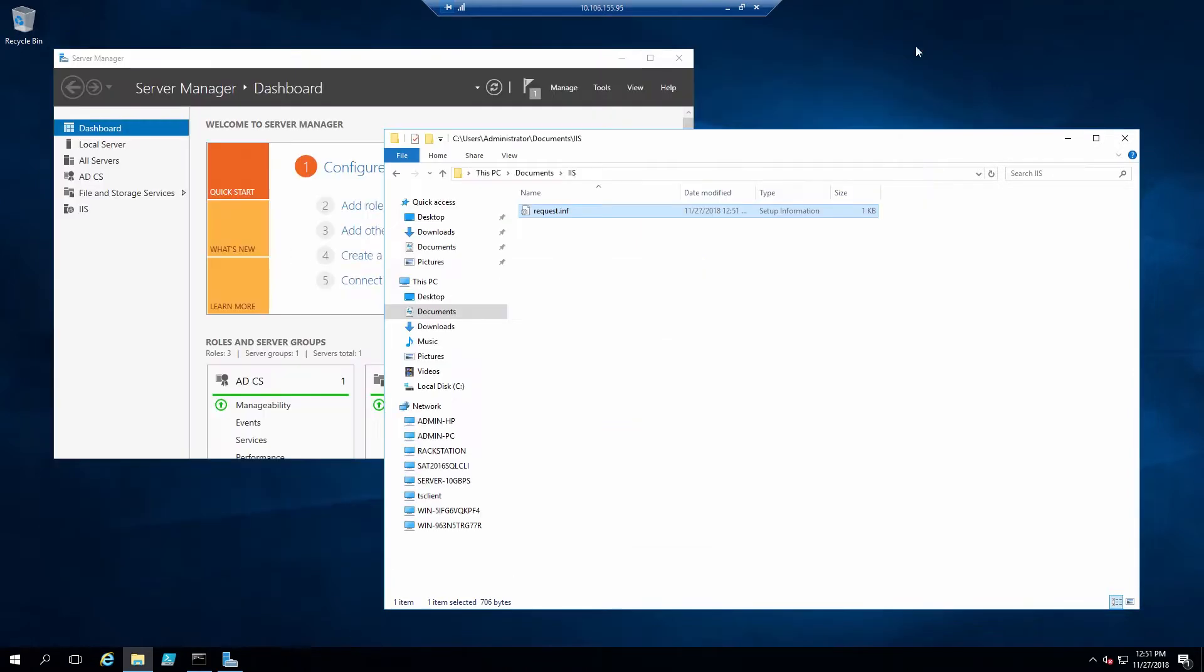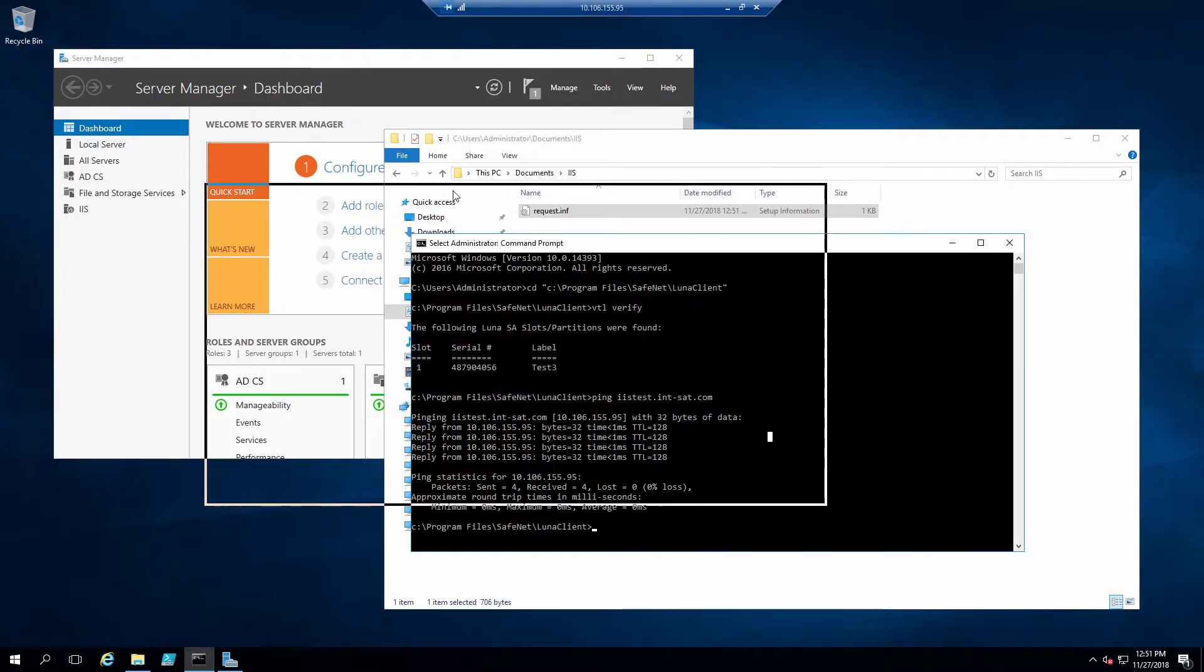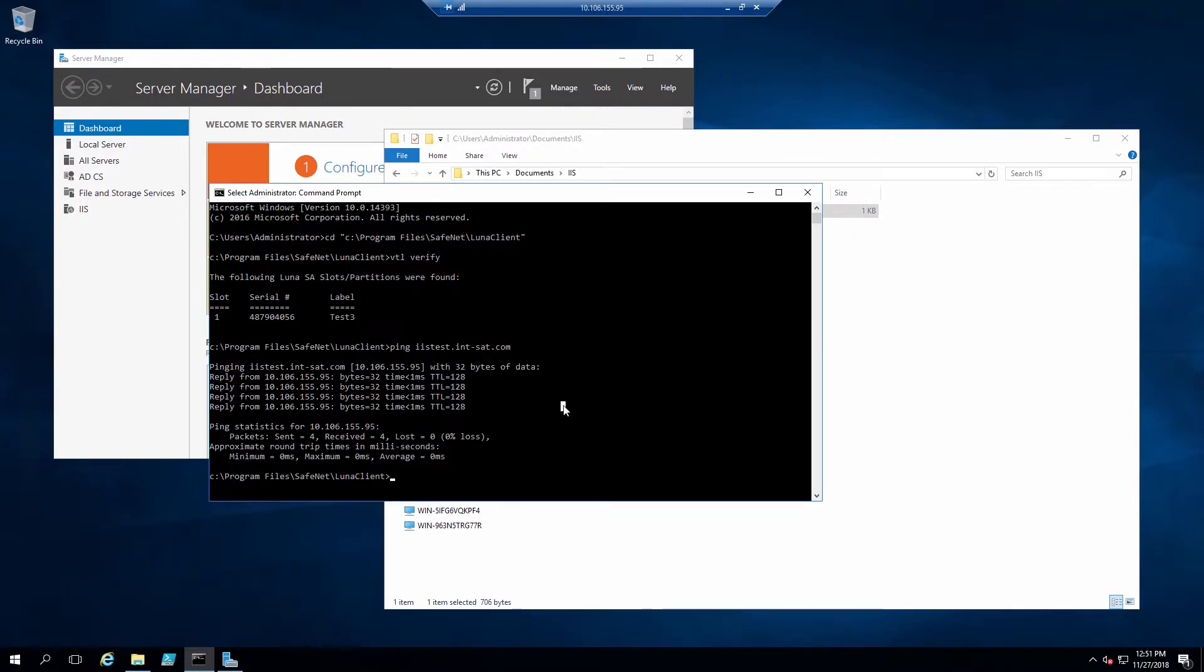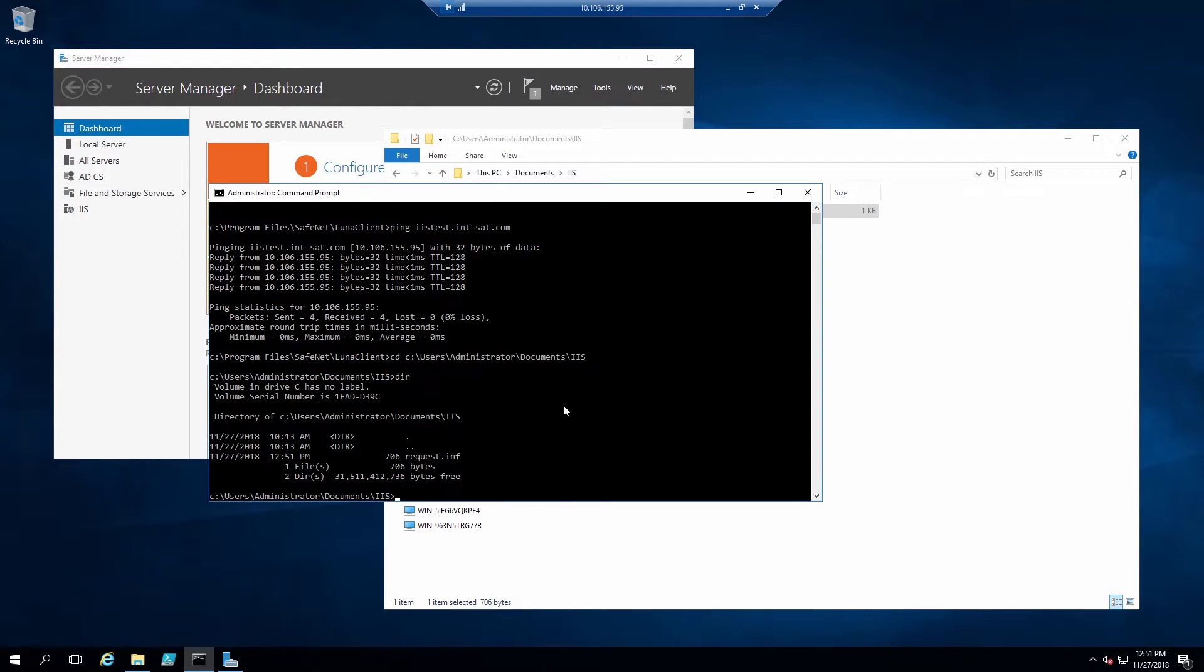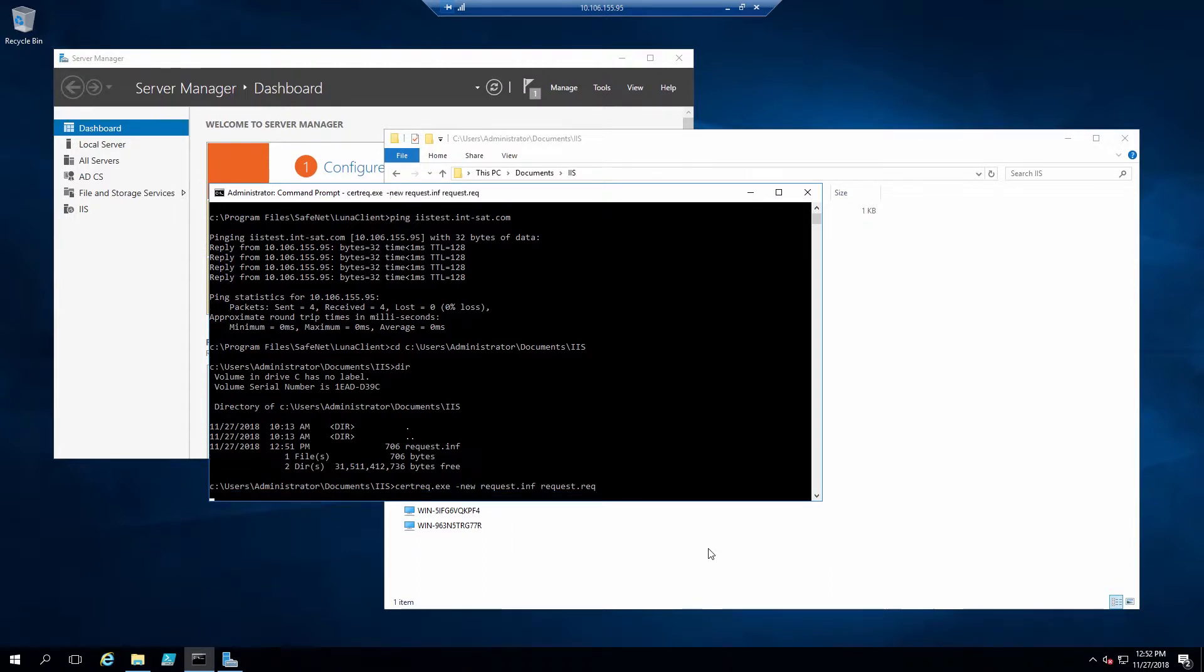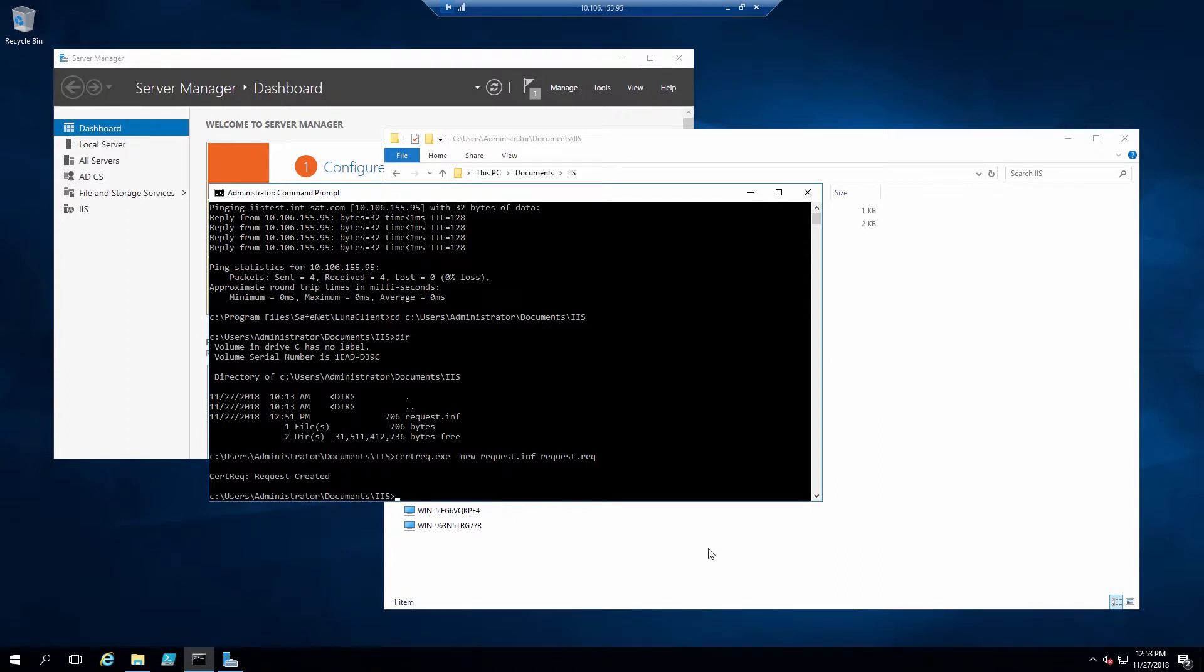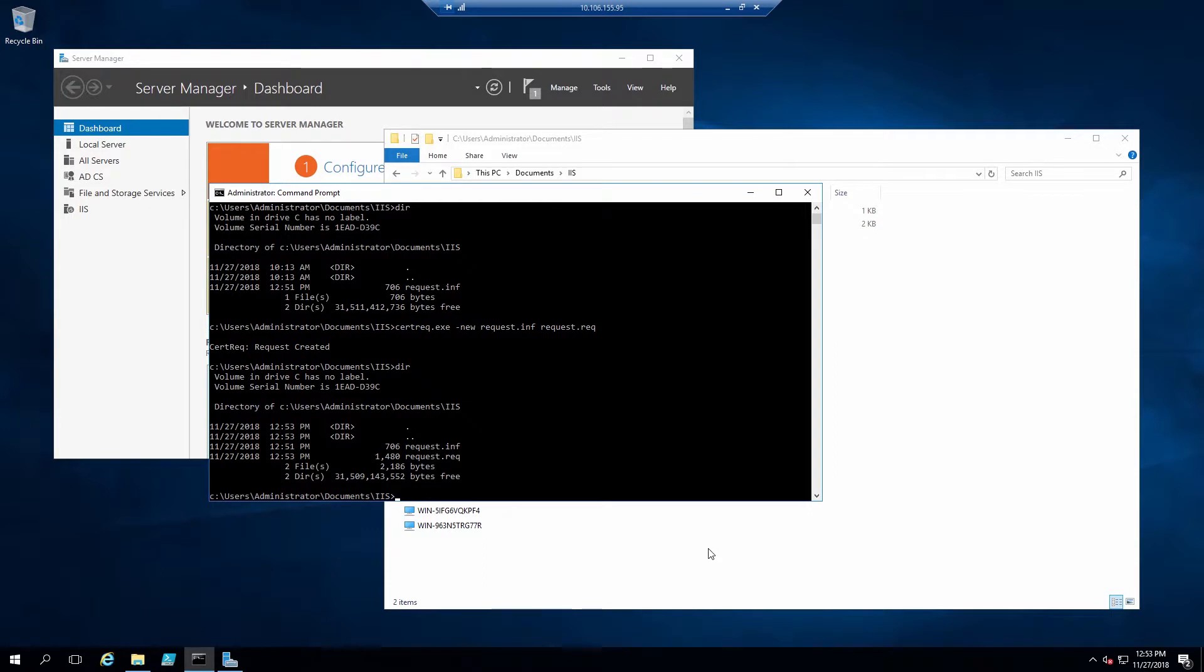Now to create the certificate request, we'll have to use a command line tool, so we'll need to change into the directory where the request.inf file is. The command is certreq.exe, dash new, request.inf, and then the file name of the request. I'll be using request.req. This creates a private key on the HSM and creates the certificate request file named request.req.